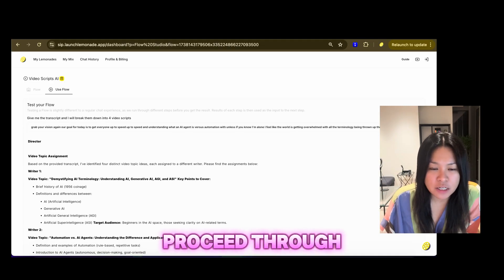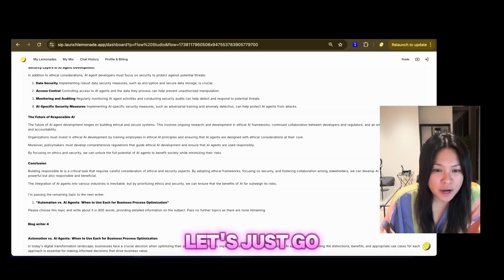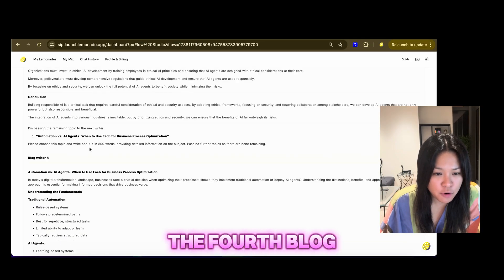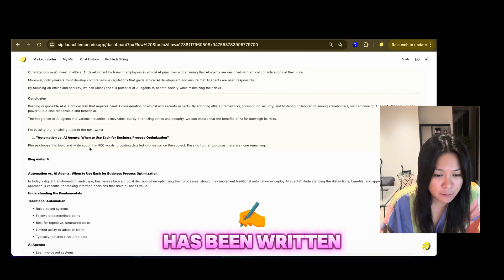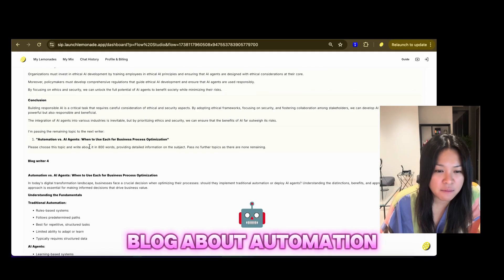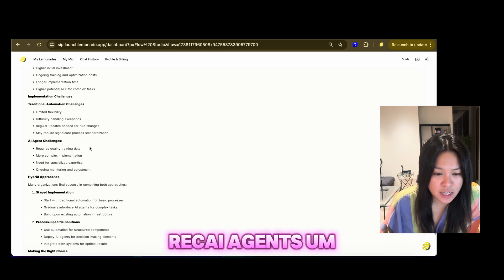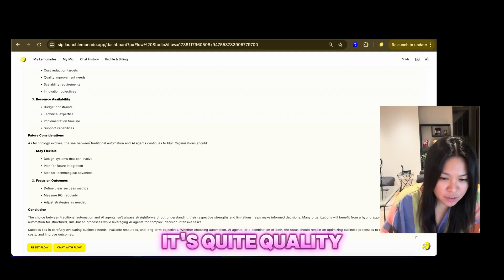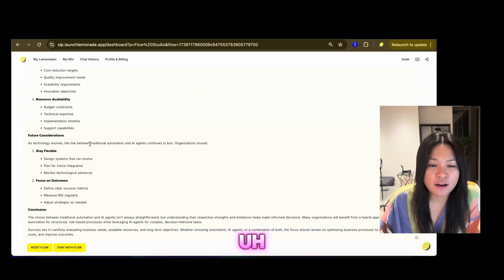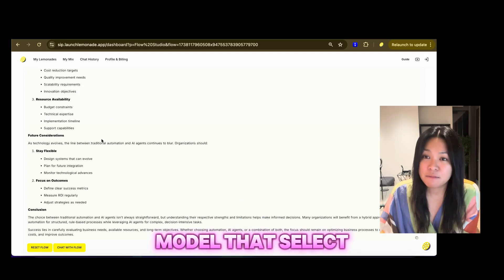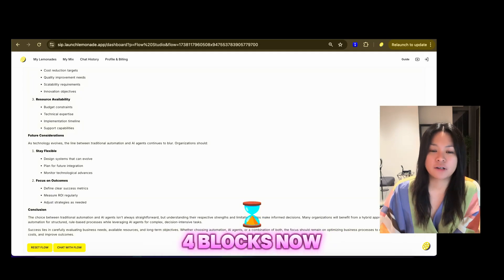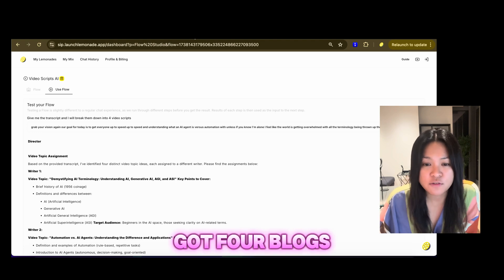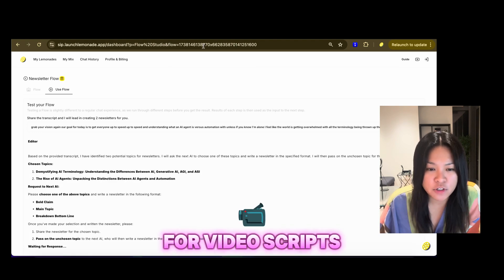And then let's proceed to, let's just go back to the blog writer and see if the fourth blog has been written. So I have here the fourth blog about automation versus AI agents. It's quite bullet-y. It's probably down to the language model that it's selected, but it's written four blogs now. We've got four blogs, four video scripts.